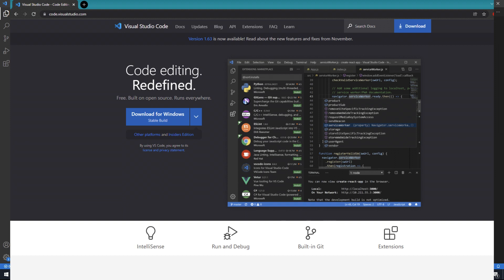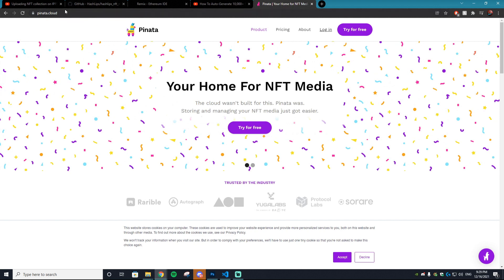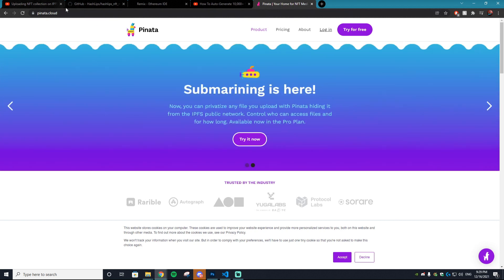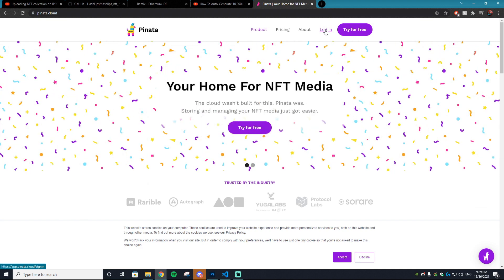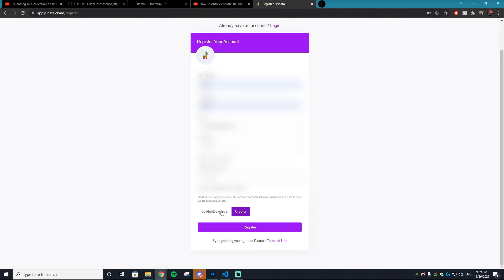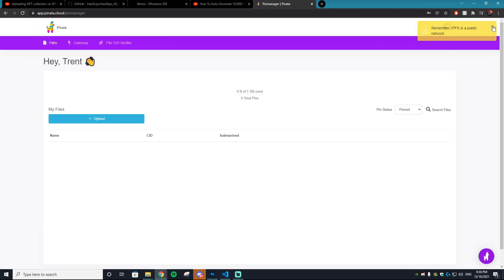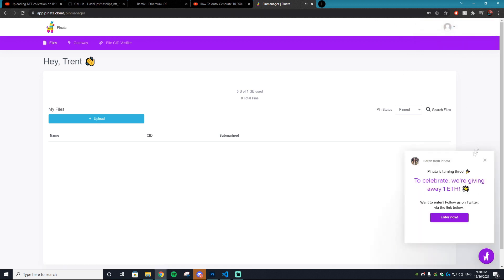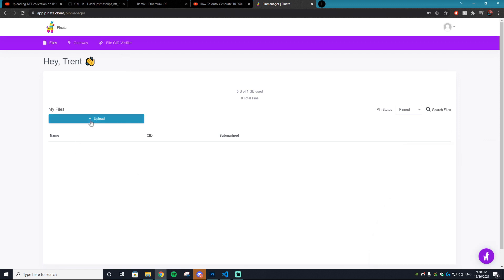The next thing you want to do is go to a website called pinata.cloud. Don't worry, you don't have to pay for anything as long as your collection isn't like a million pieces. Make an account — when it asks if you're a builder or creator, select builder/developer and hit register. Verify your email and you'll be logged into Pinata and ready to go.